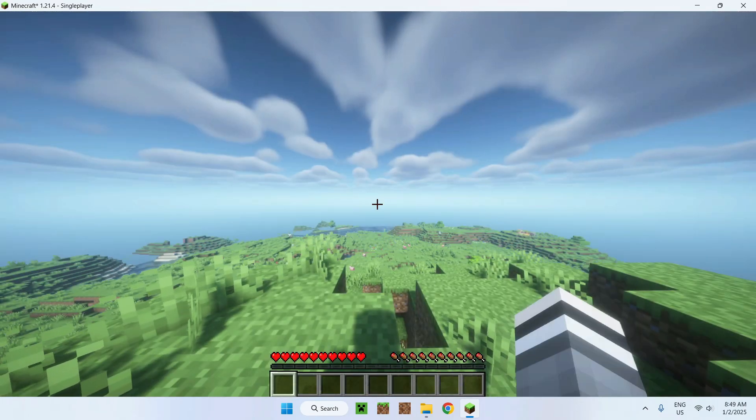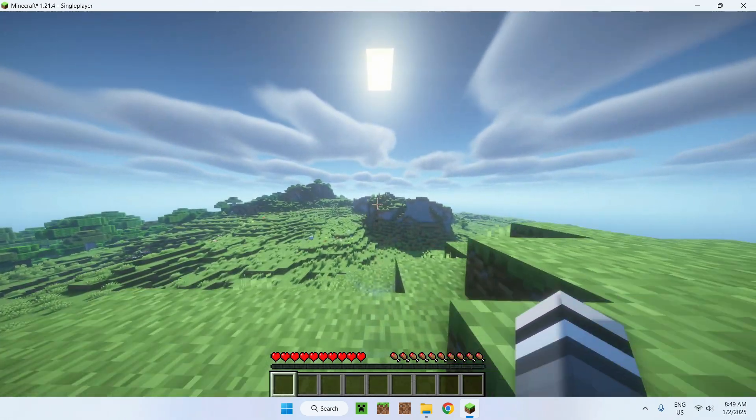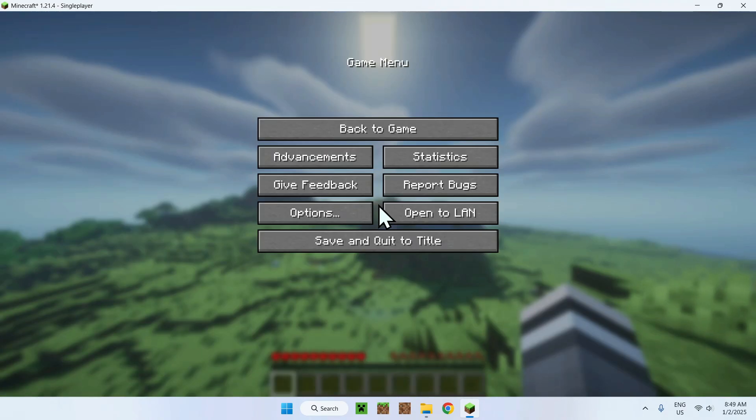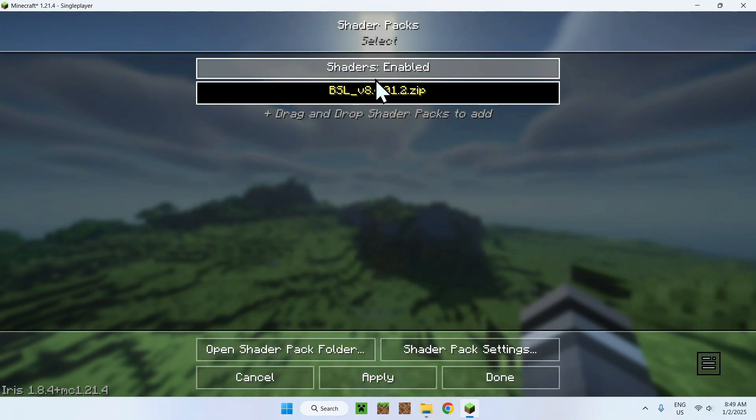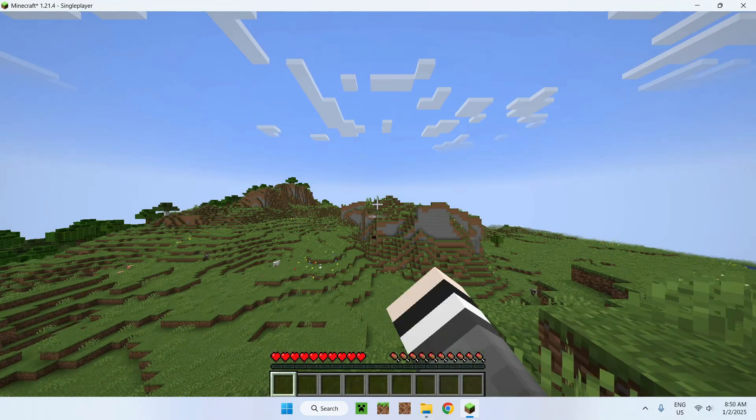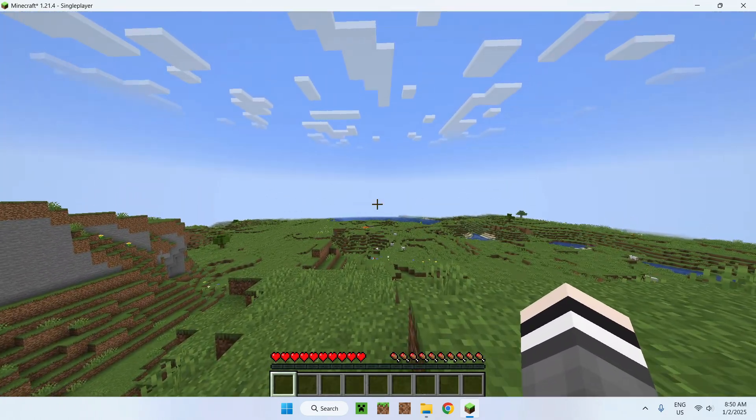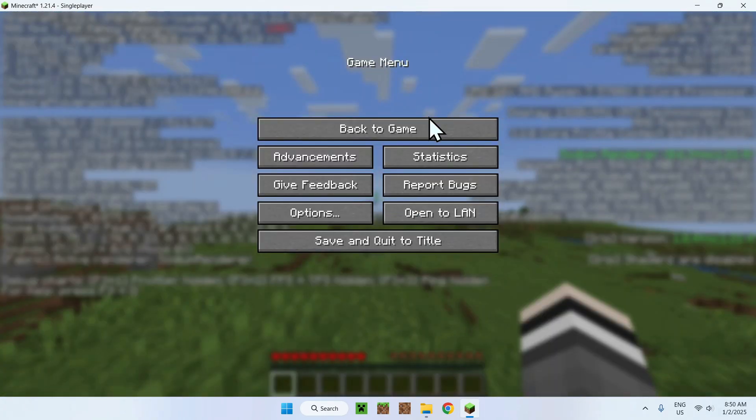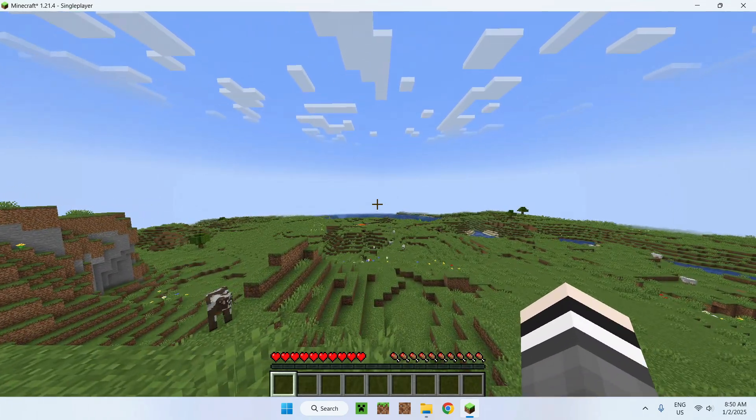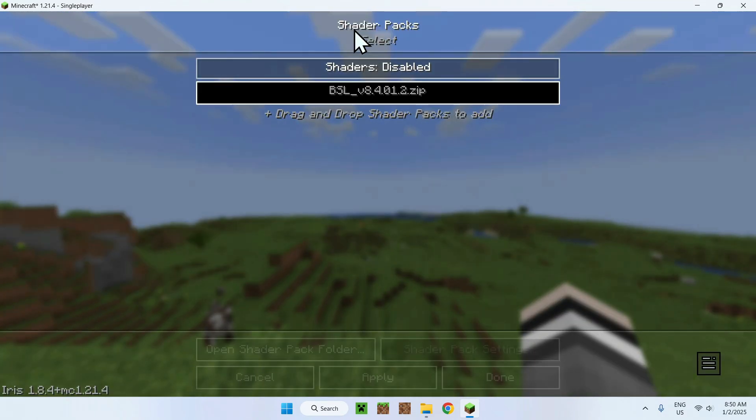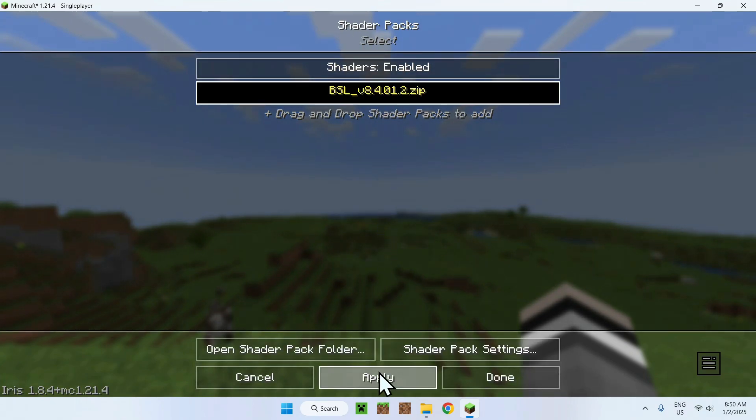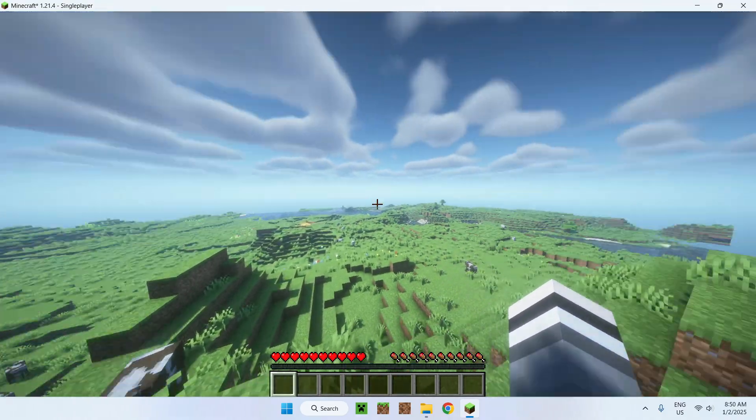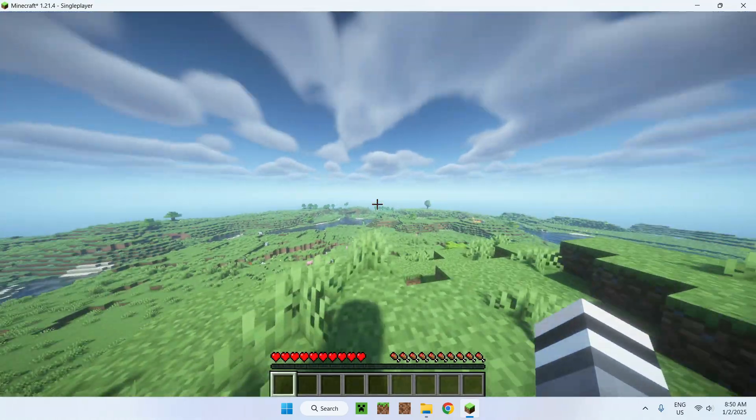Once this is loaded in, we can see that I have shaders already enabled, but if you don't see your shader enabled, all you have to do is go on Escape, Options, Video Settings, Shader Packs, and enable the shader pack. And here you have your shader, so yeah, it's that simple to get shaders for Minecraft.